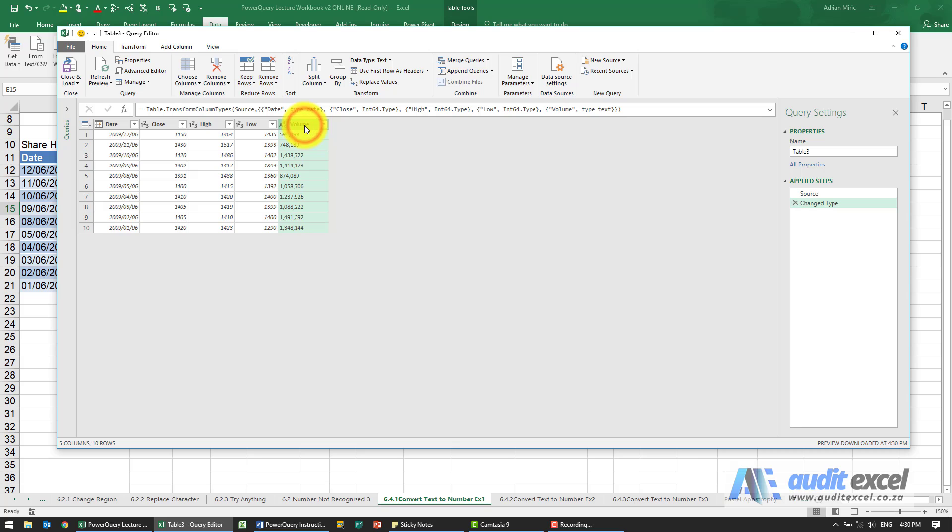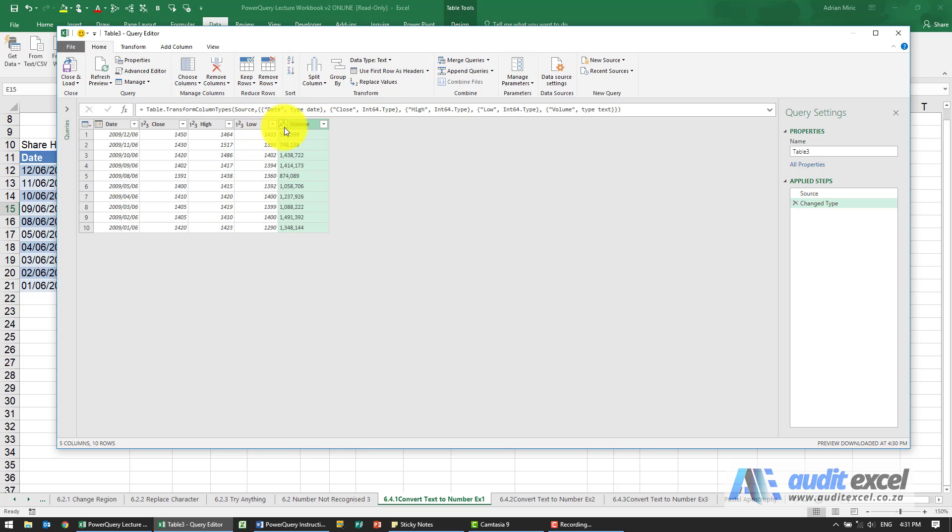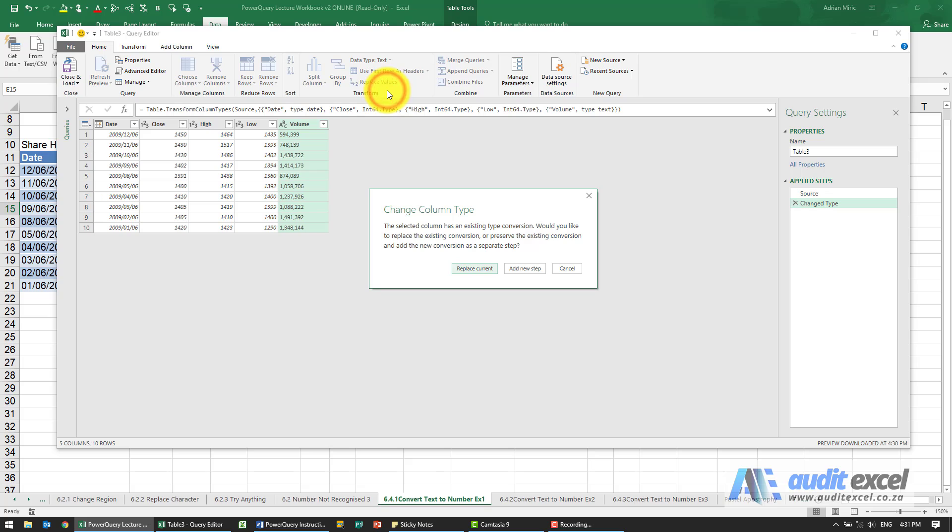Now depending on your regional settings, some computers may actually interpret this straightaway as a number. Just check and make sure that this shows either something like that, or 1 2 3, or 1.2. It doesn't, so I'm going to force it to be a whole number.